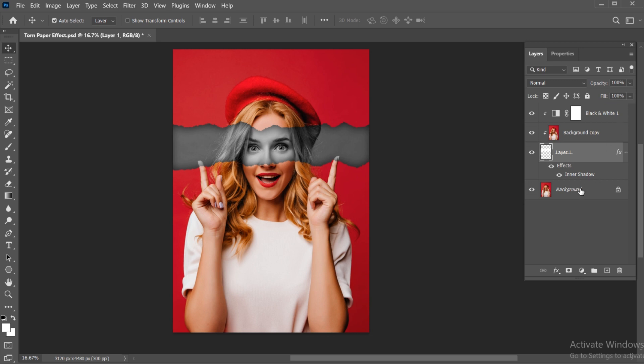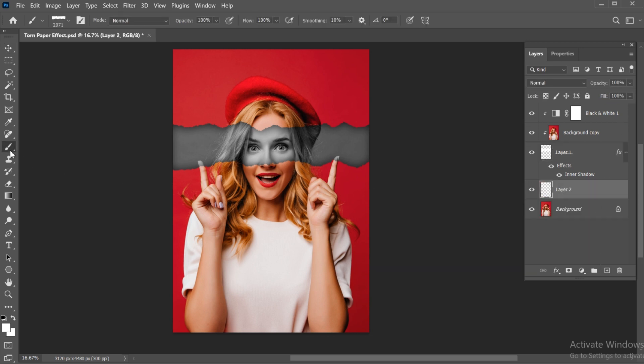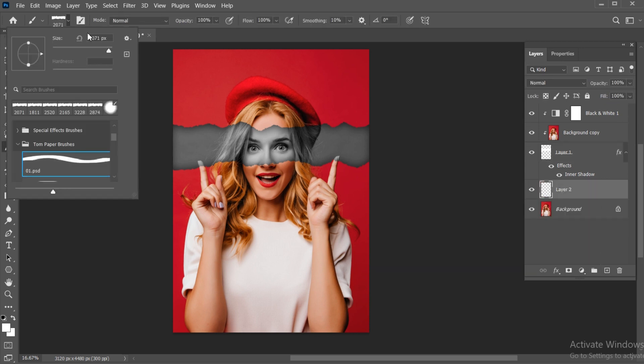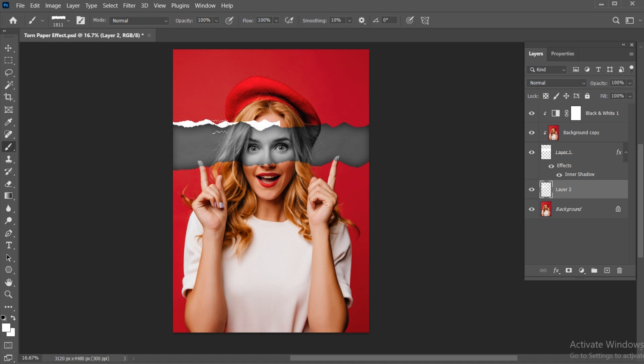Again, create another new blank layer. Select a brush and adjust the size. And apply.